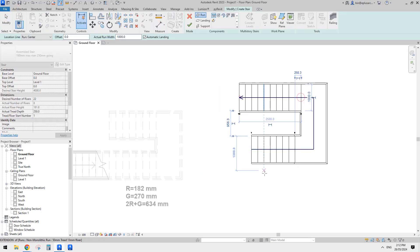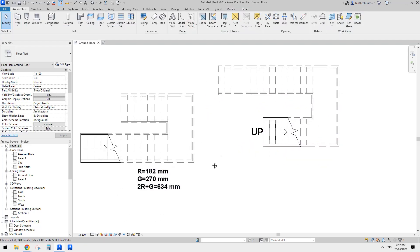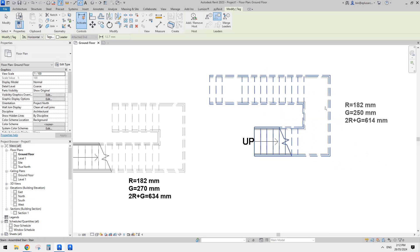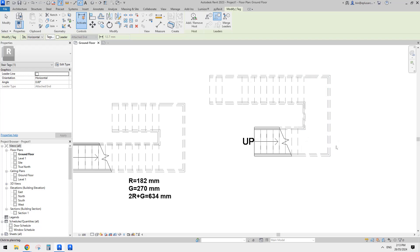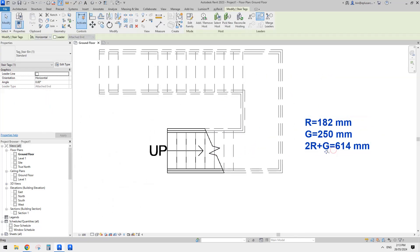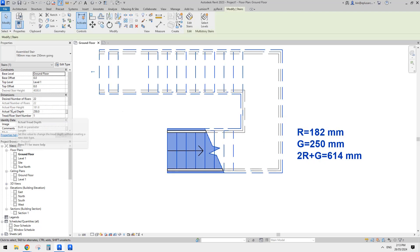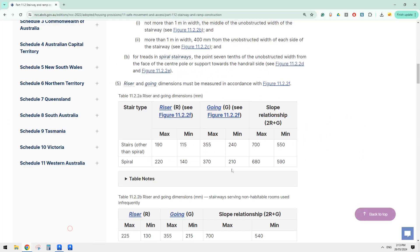When we do stairs in Revit, we can use this tag tool — TG tag — to tag the whole stair instead of just the landing. So it will show you R, which is the actual riser height, and G, which is the tread depth, the going.